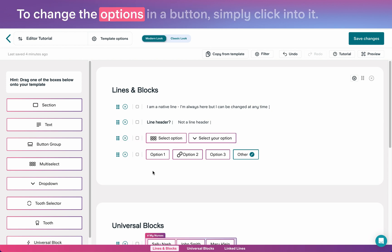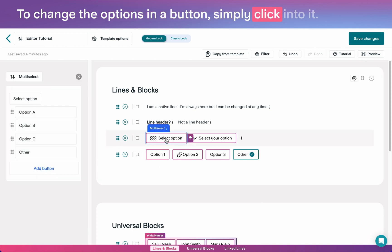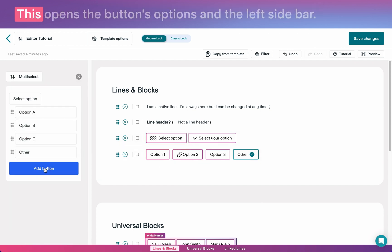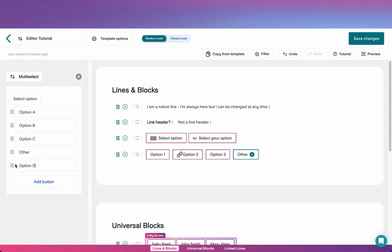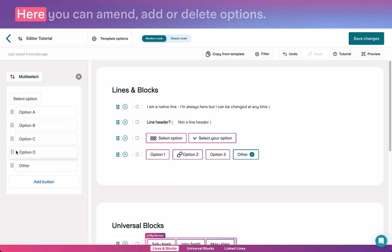To change the options in a button, simply click into it. This opens the button's options in the left sidebar. Here you can amend, add or delete options.